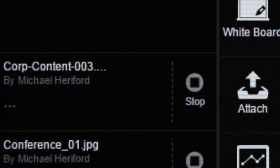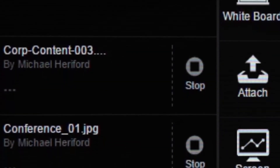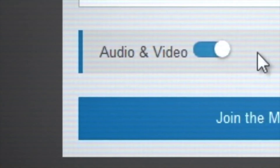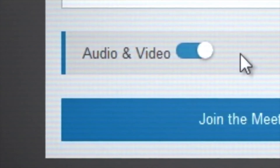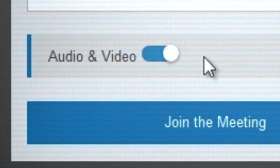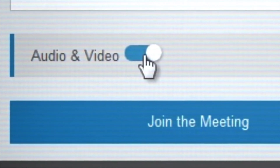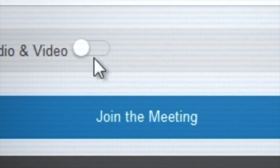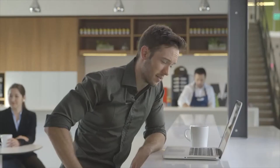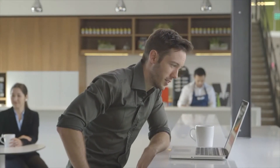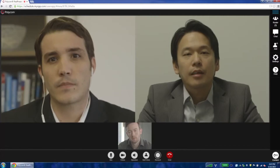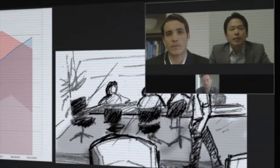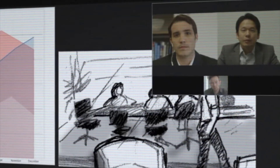Pre-meeting document attach and desktop and application sharing are also supported. Users have the flexibility of joining a meeting with full audio, video, and content, or in content-only mode. Combined, these capabilities facilitate workflow integration and a user experience that drives greater creativity and productivity.